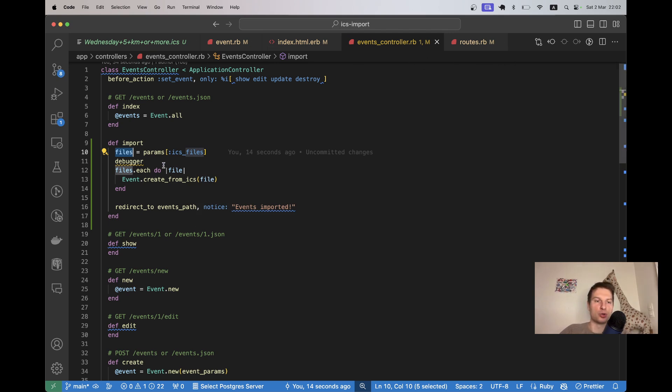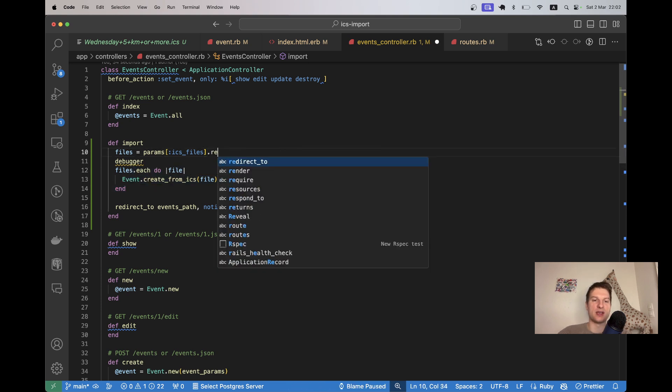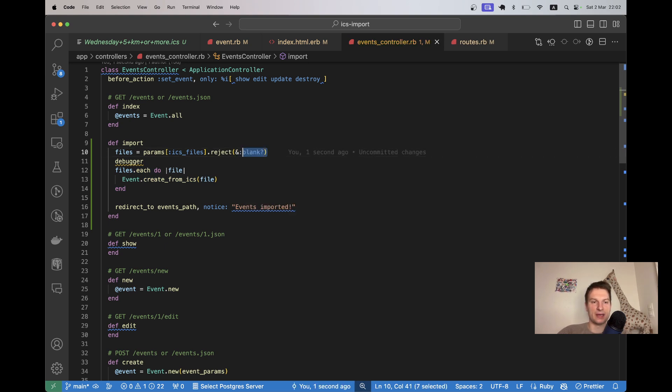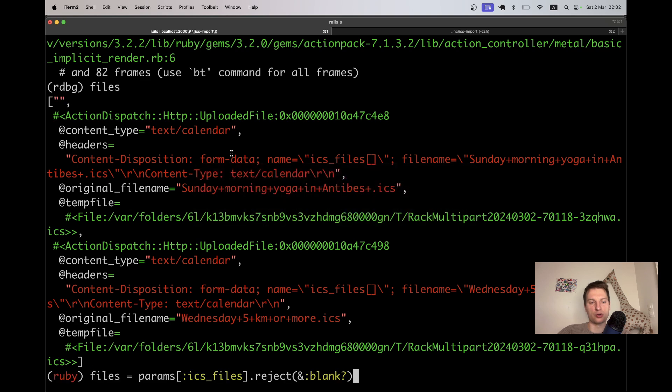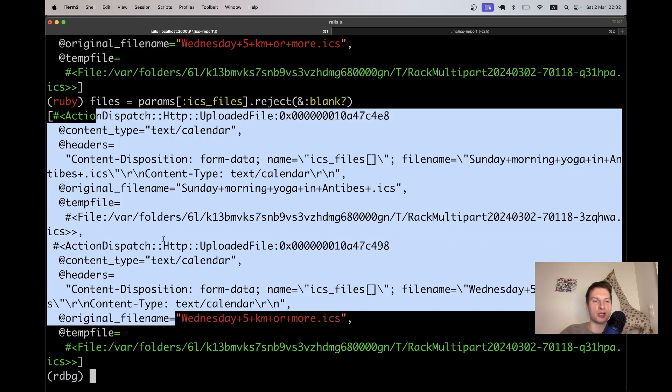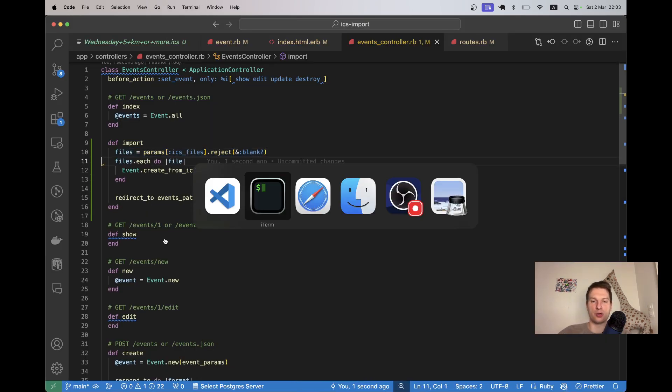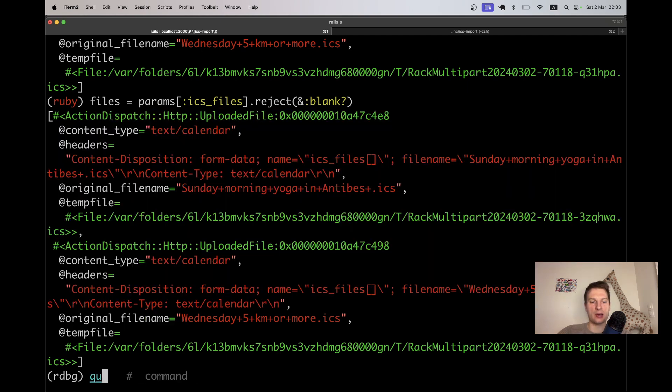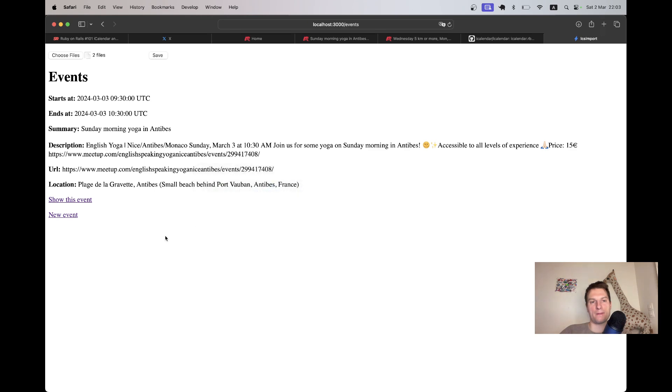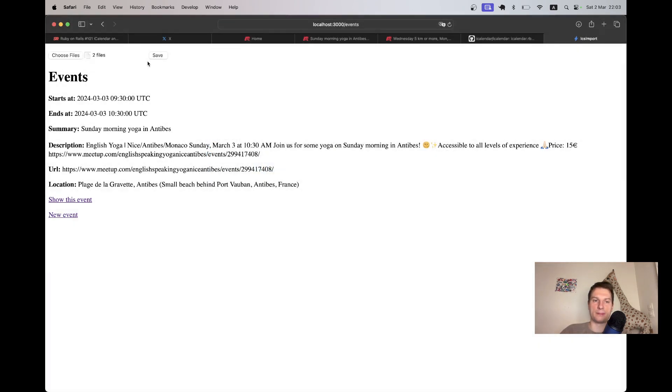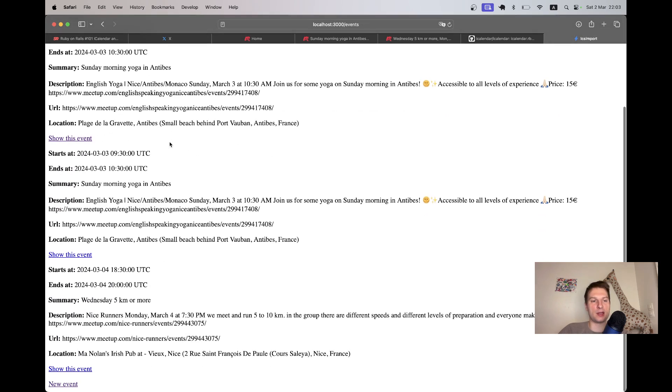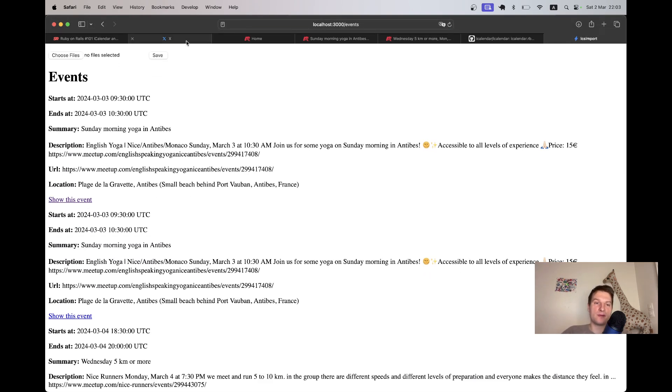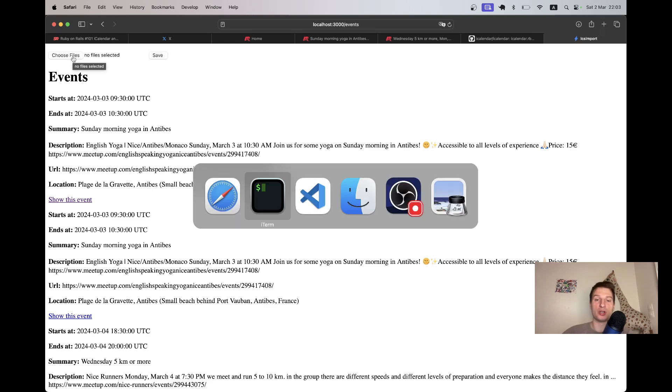We're not going to run the files.each for it. I will say reject blank. Let's try running this in our console. You see we don't have the empty braces anymore. And it should work now. I will remove the debugger. Quit. Restart the server. And let's try uploading multiple events. One, two, upload. Save. And now we have three events in our calendar. This is so easy. We managed to create a form to upload and parse events in the ICS format. Looks good.